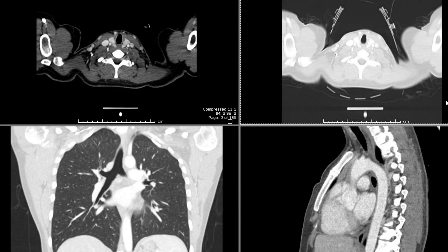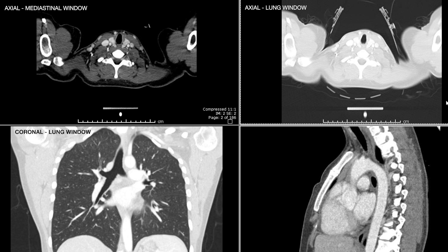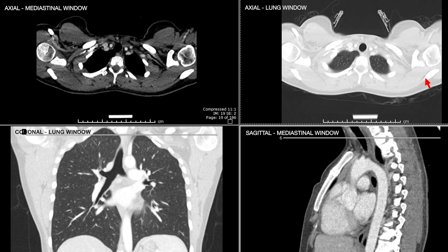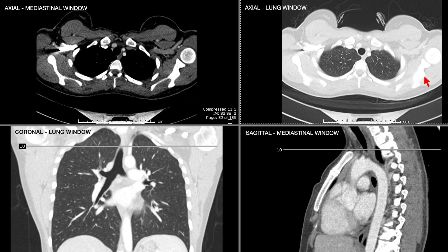The first concept I want to address regarding computed tomography imaging is the multi-planar capability of displaying the same images. On the top of the screen we have axial images through the chest, displayed in mediastinal window on the left and lung window on the right. At the bottom we have coronal and sagittal reformatted images, left and right respectively. As I scroll through the axial images, you can see where we are on the sagittal and coronal reformatted images.